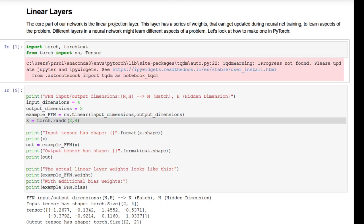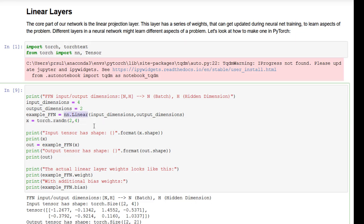Let's look more closely at the components that make up this network. First we have a linear layer. A linear layer is often times shorthand for the whole feedforward network itself, but we can also look at the individual component — nn.Linear from the PyTorch library. What it does is take in some input corresponding to some input dimensions, and output something based on the output dimensions that we've set up. In our case, if we say we want to take a dimension-4 input and give a dimension-2 output, we'll be able to pass it in and see the size and shape of our outputs.